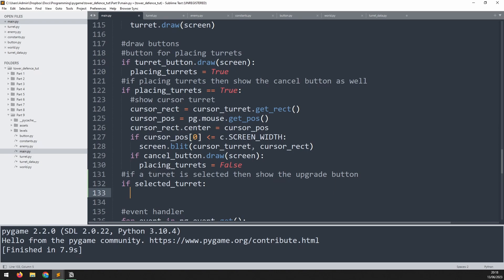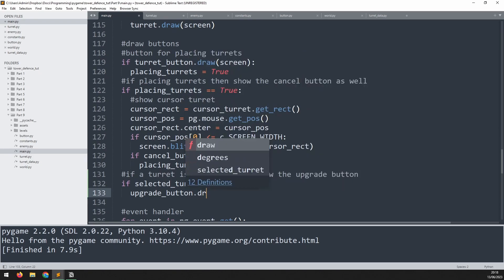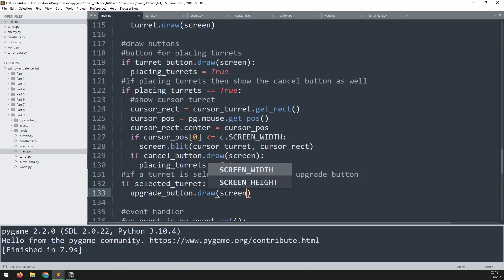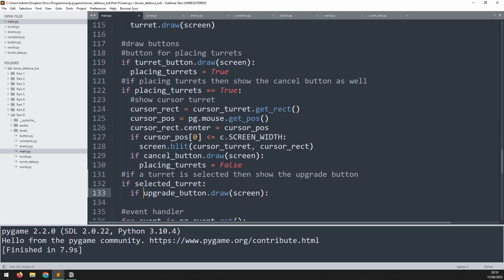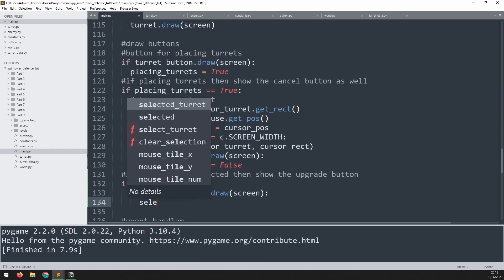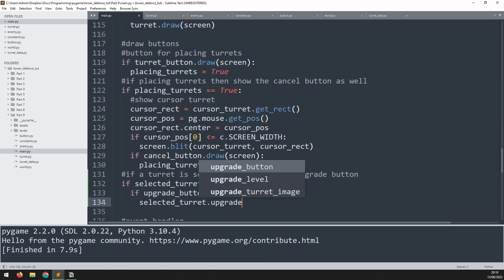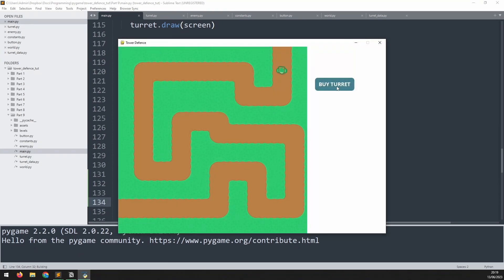Draw the upgrade button with upgrade_button.draw onto the screen. To take input from it, add an if statement - whenever the button is clicked it returns True. So if the upgrade button has been clicked, take the selected turret and run the upgrade method on it.